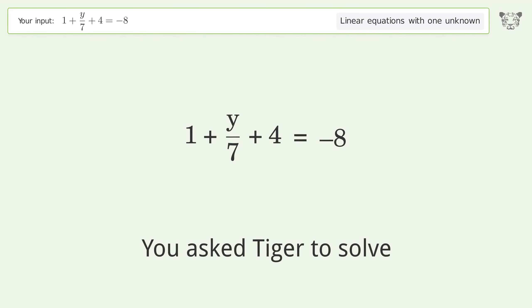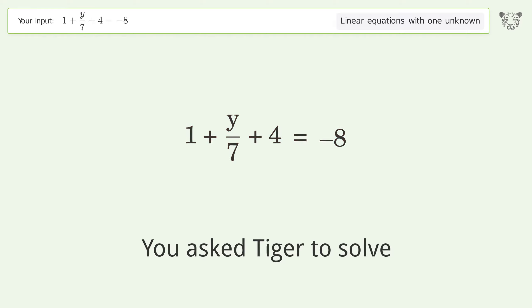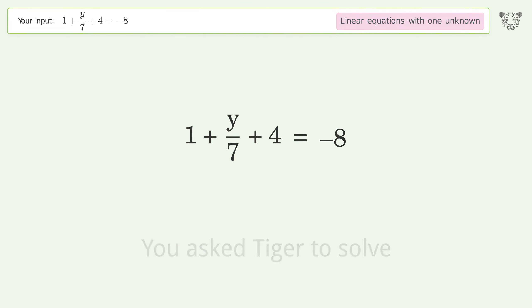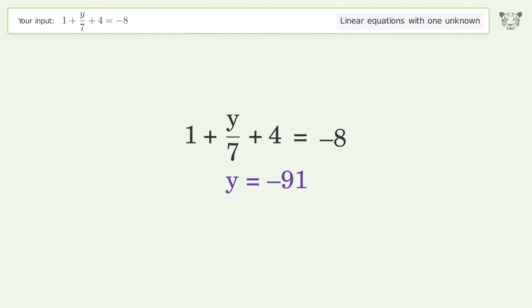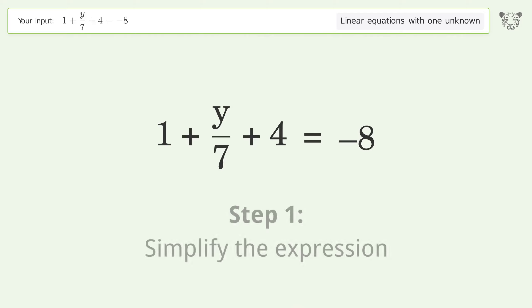You asked Tiger to solve this — it deals with linear equations with one unknown. The final result is y equals negative 91. Let's solve it step by step and simplify the expression.